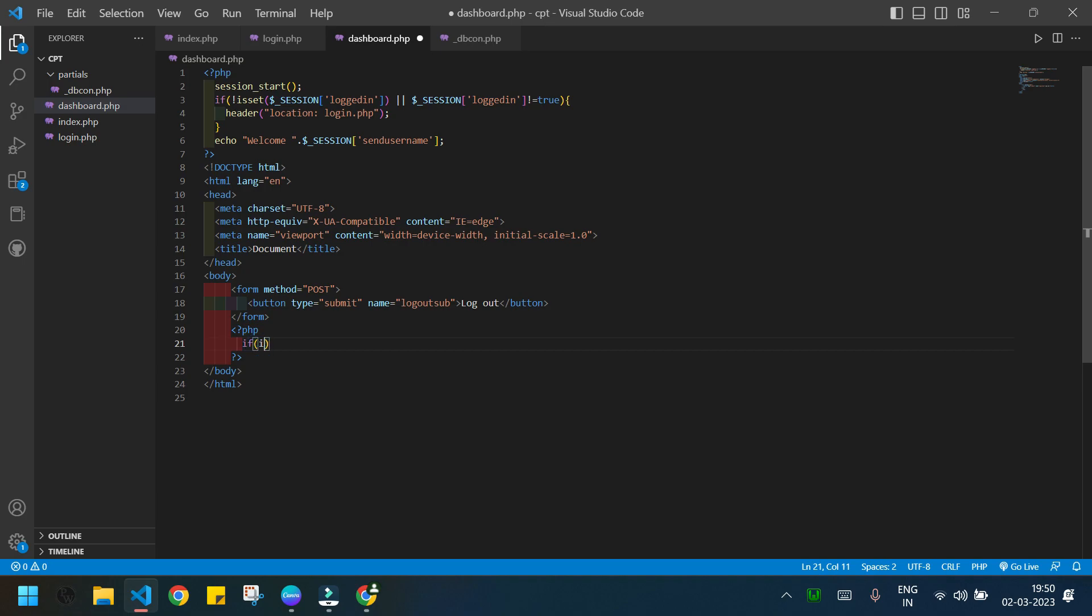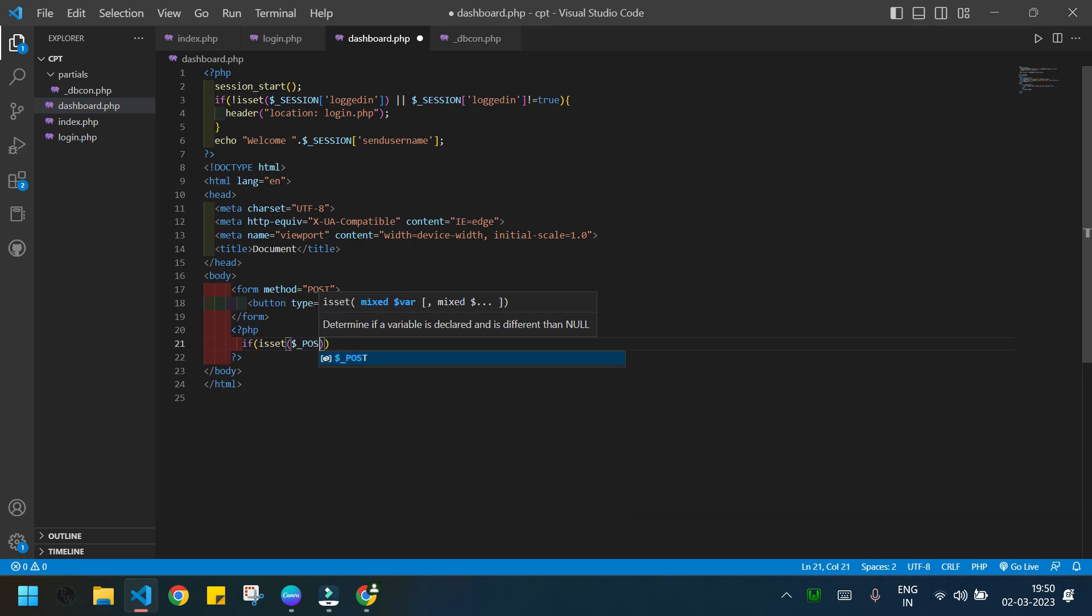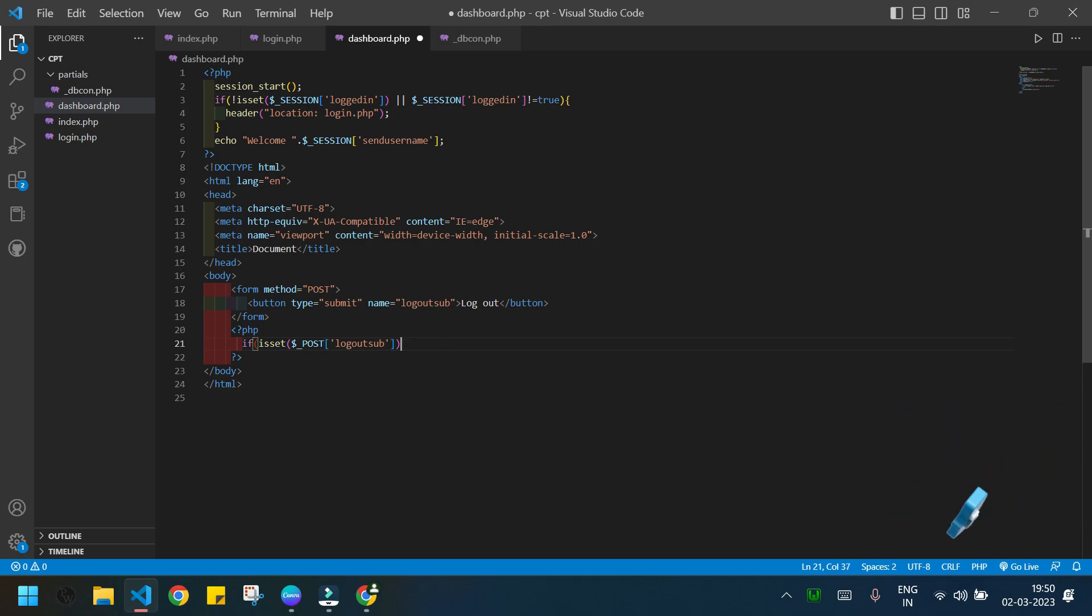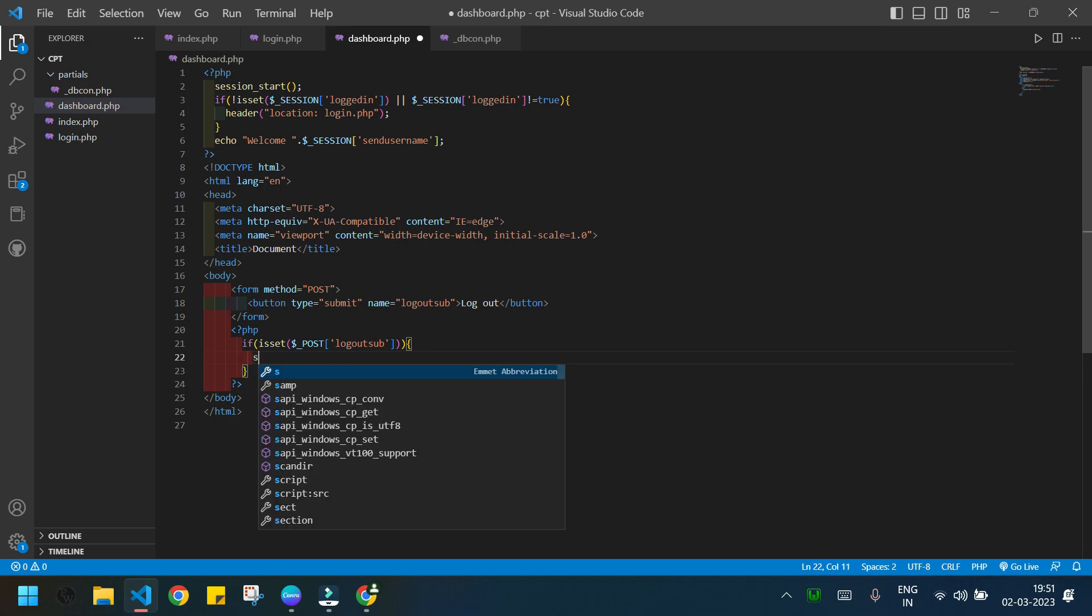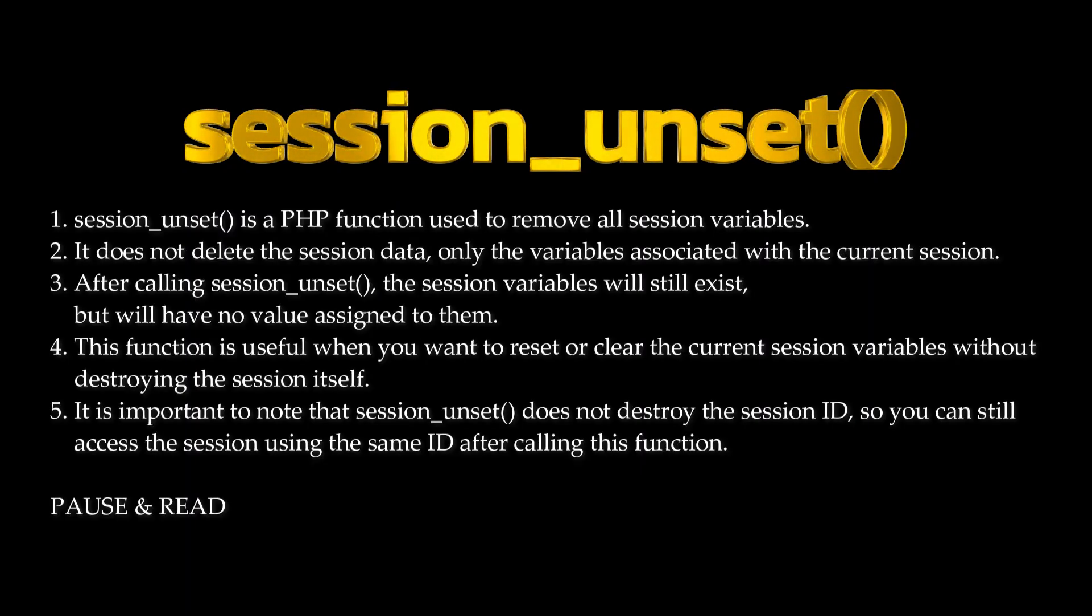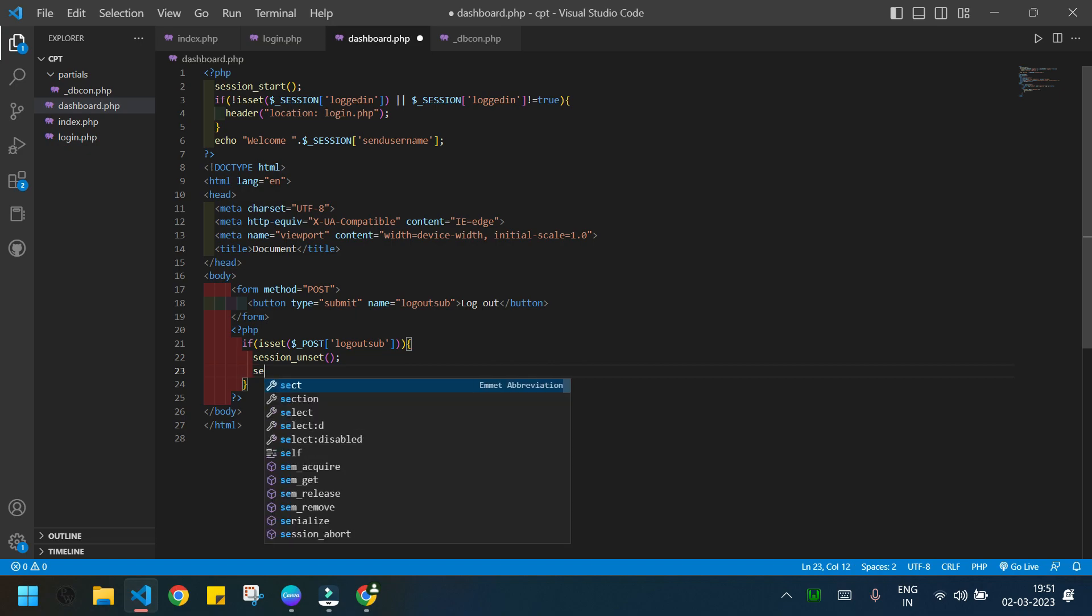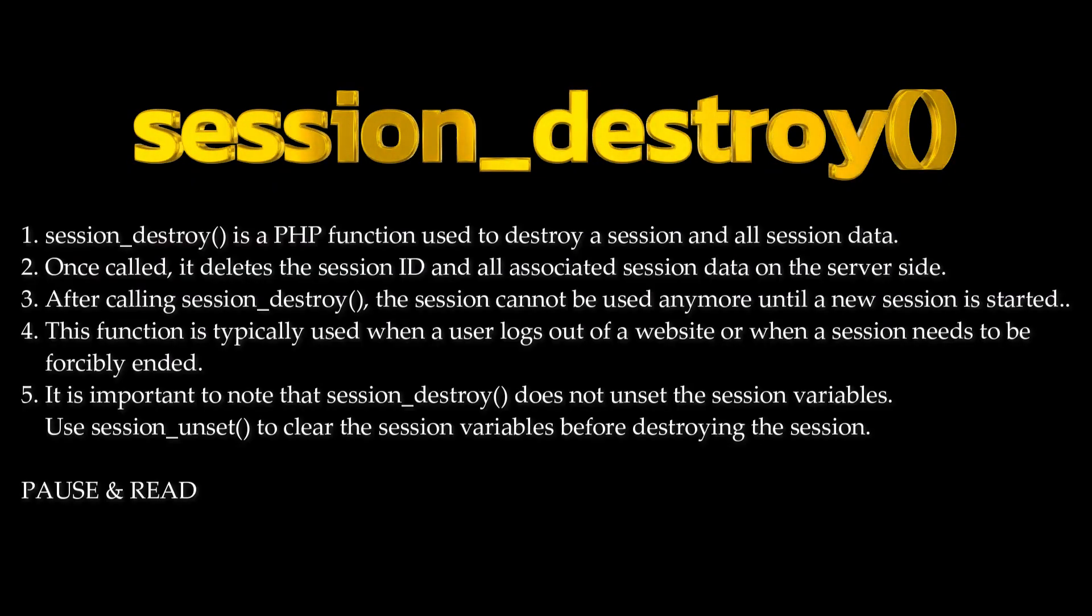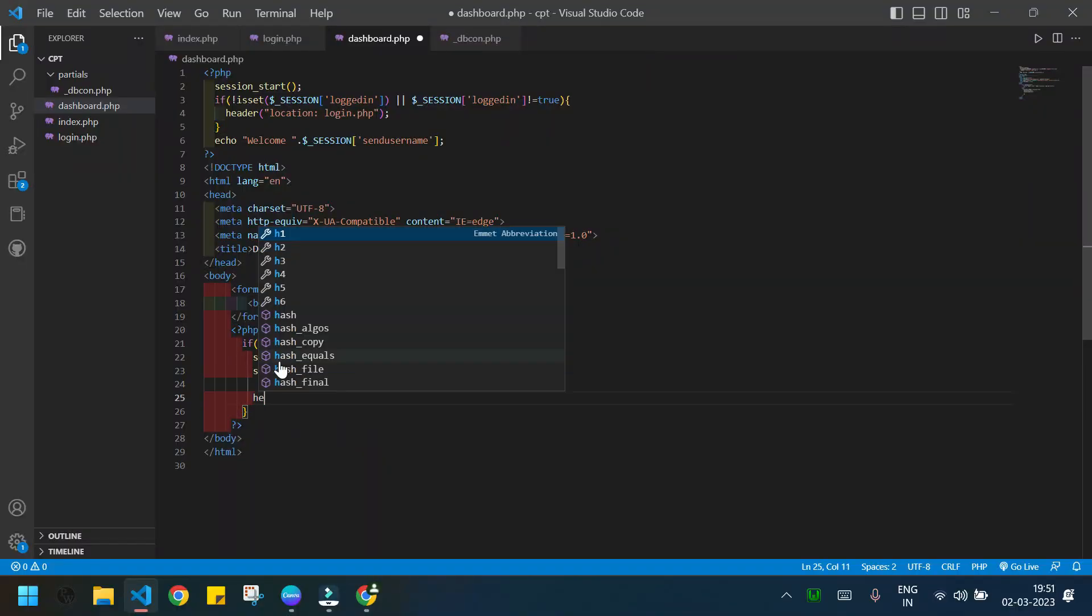If isset POST the name of the button which is logout_sub, then what will happen? We will end the session. I will use two functions: session_unset() and session_destroy().